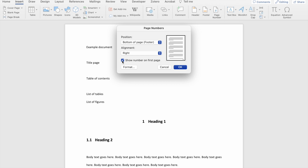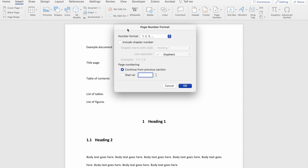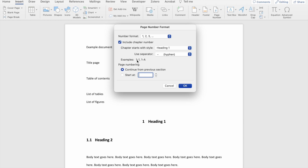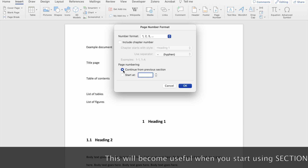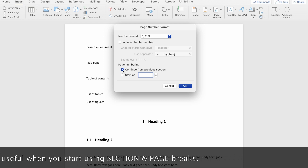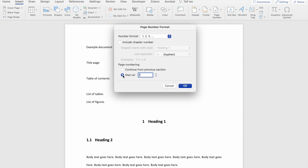I'm just going to choose right. You also have the option to choose whether you want Word to show the number on the first page — this is useful if you have a title page and you don't want the number one appearing on it, so you can untick that box. If you click on the Format option, the dialog box looks similar to the caption dialog box for tables and figures. Here you can choose the format of your numbers, whether to include the chapter number within your pages, and there's the option to continue numbering from a previous section, which becomes useful when you use section breaks. You can also choose whether you want to start your numbering at a number other than one.